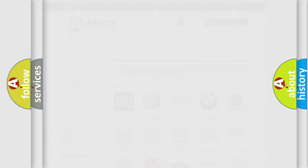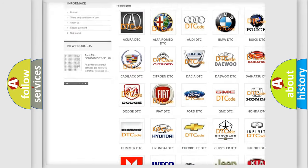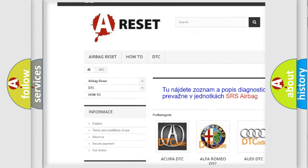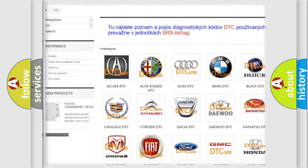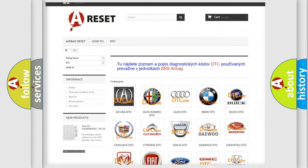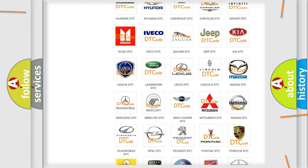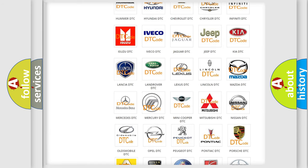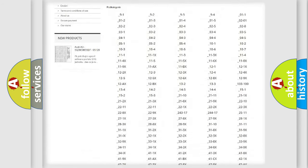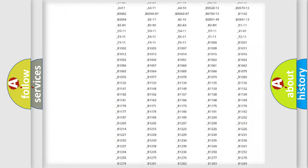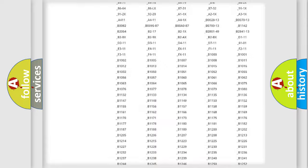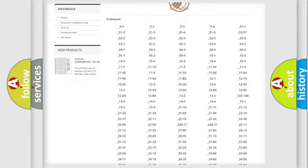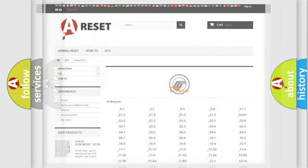Our website airbagreset.sk produces useful videos for you. You do not have to go through the OBD2 protocol anymore to know how to troubleshoot any car breakdown. You will find all the diagnostic codes that can be diagnosed in Mercury vehicles, and also many other useful things.